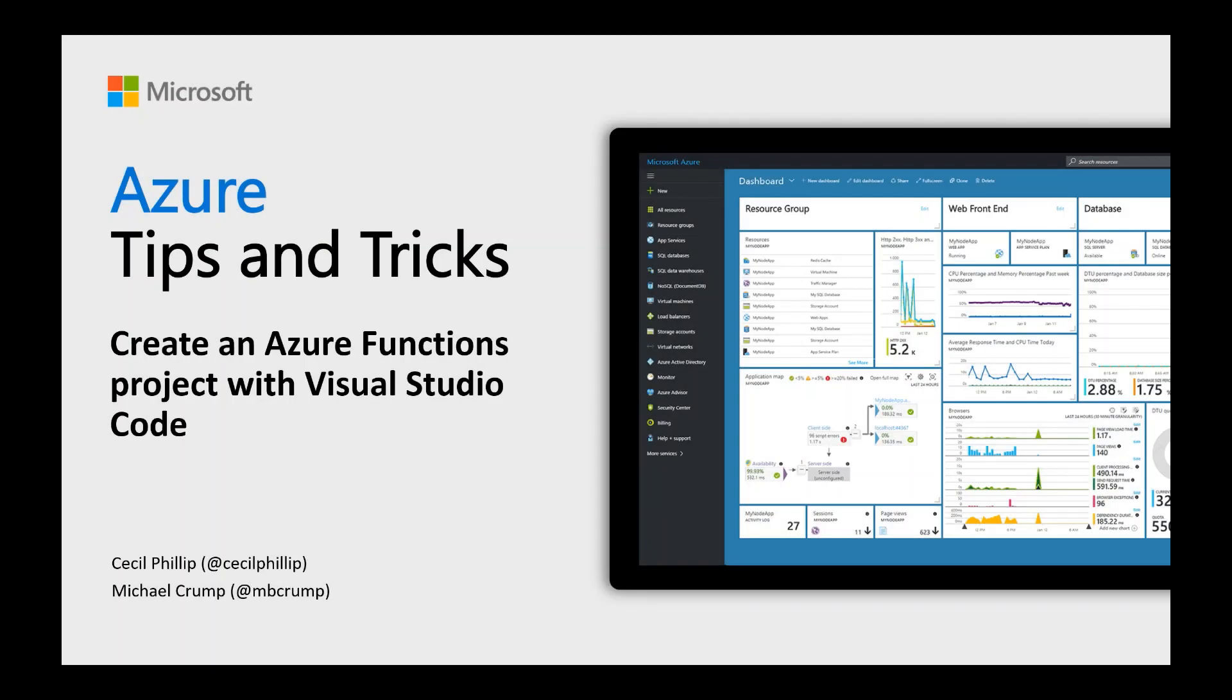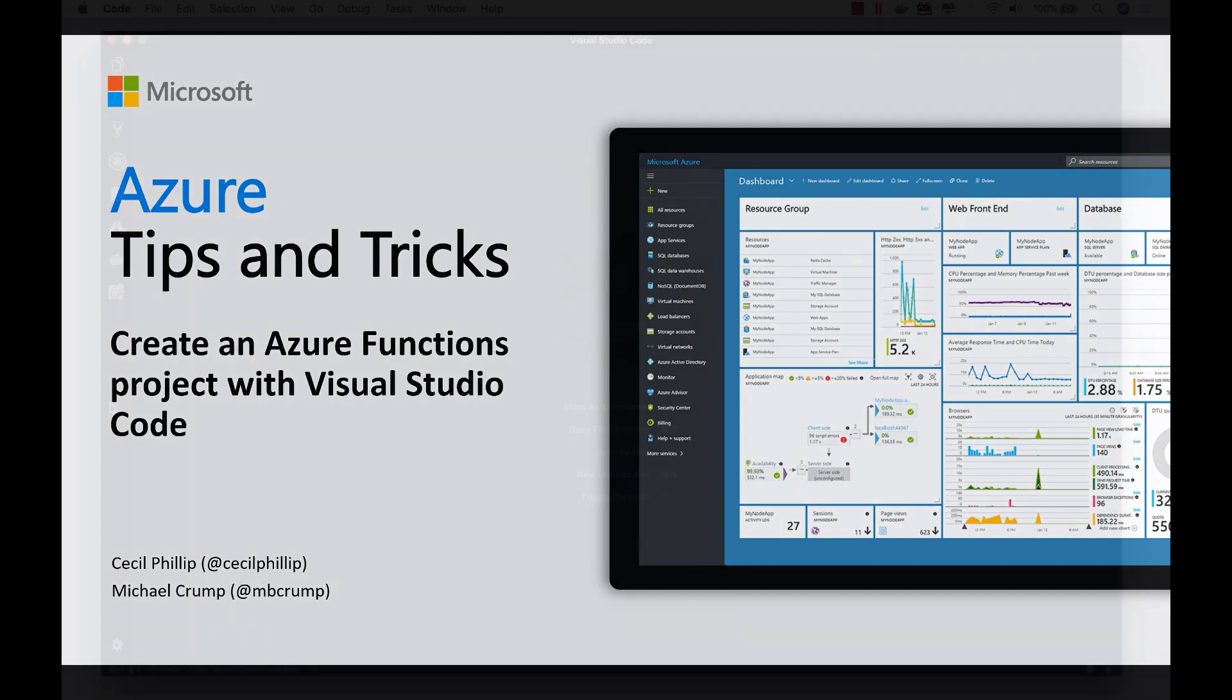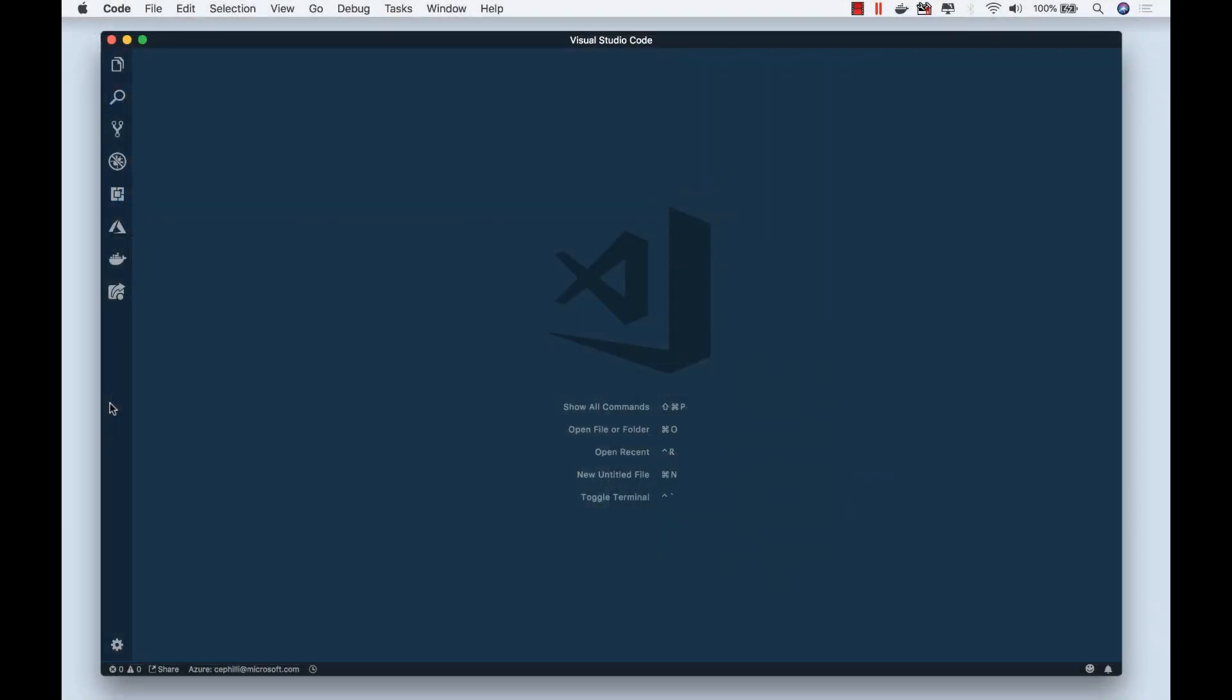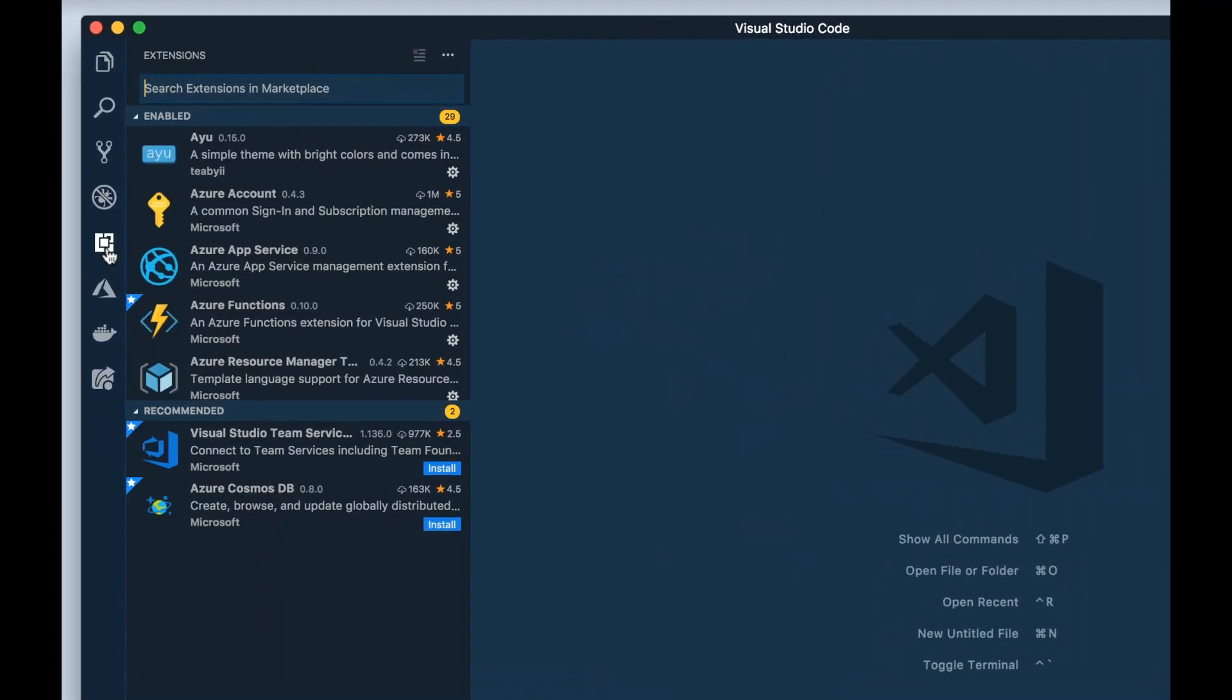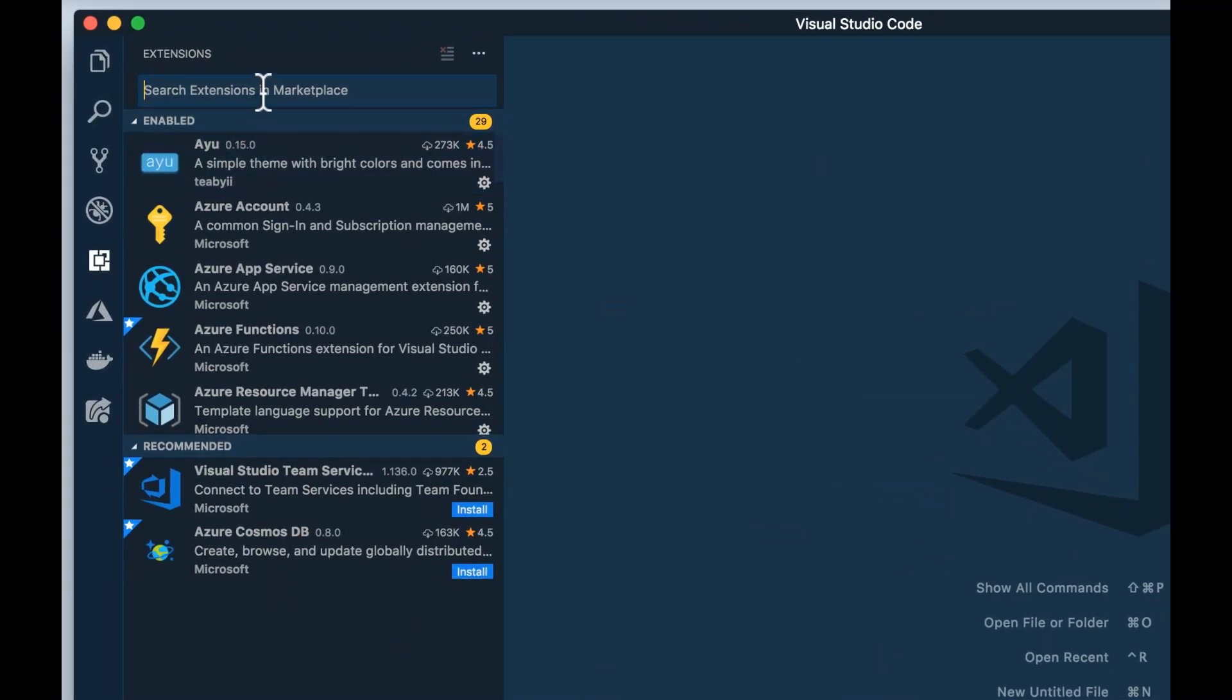Learn how to create an Azure Functions project with Visual Studio Code in this edition of Azure Tips and Tricks. To start working with Azure Functions inside of Visual Studio Code, we're going to need to make sure that we have the Azure Functions extension installed.